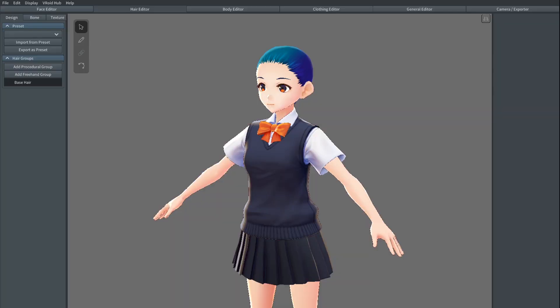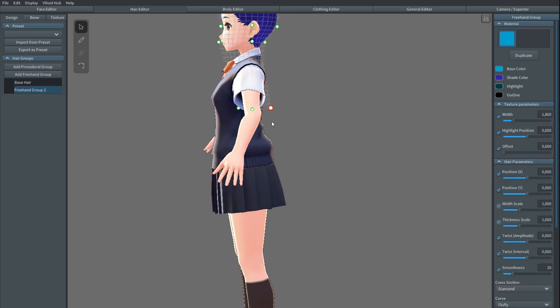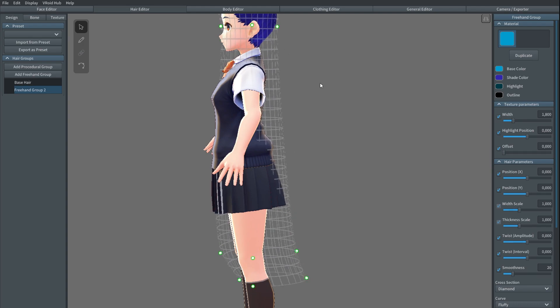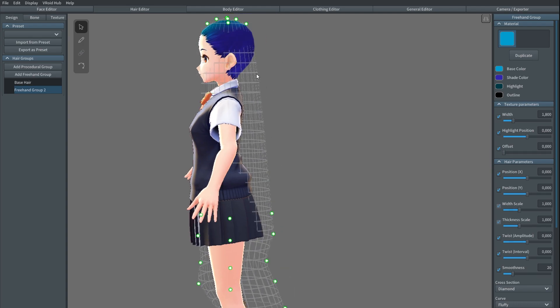So first, you want to create the tail itself in VRoid. Create a new hair group, then move the mesh point by point to where you want it to be.